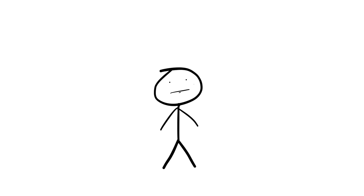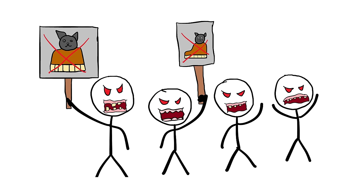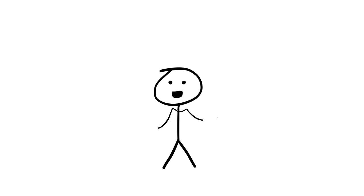The cat piano was neither widely accepted nor commercially successful due to growing public outrage and ethical issues. Its reputation as a symbol of animal brutality eventually contributed to its extinction when it became extinct and confined to the annals of strange historical curiosities.